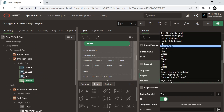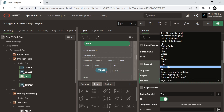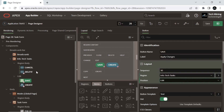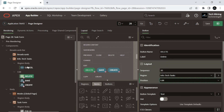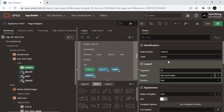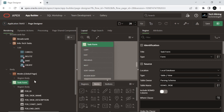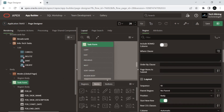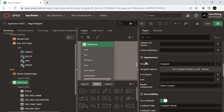Also set the button position property of these buttons to edit. Click the form page and change its template from standard to blank with attributes.